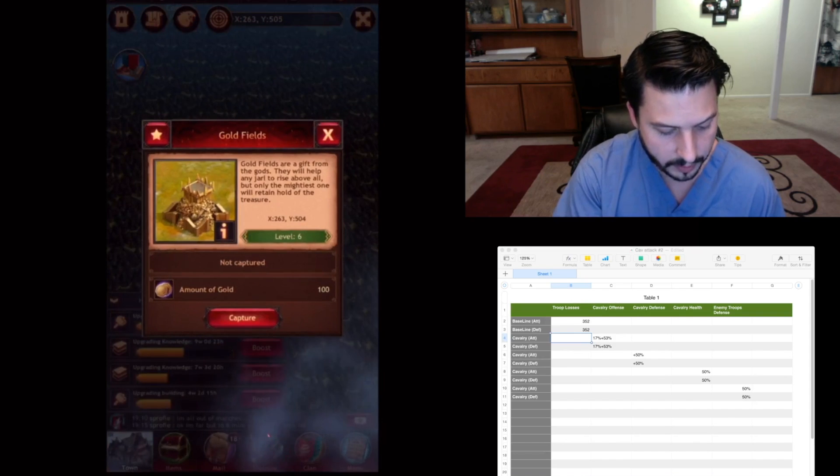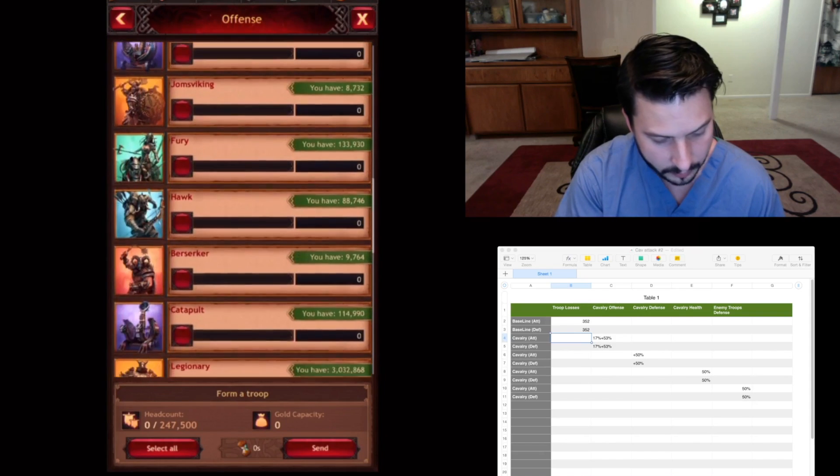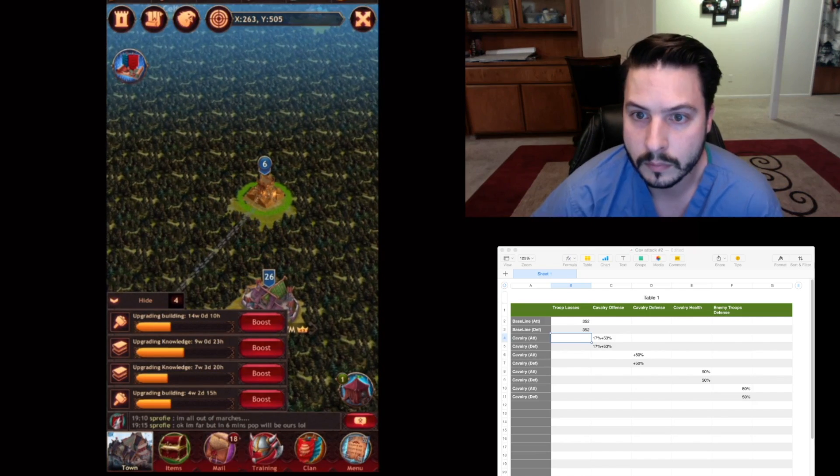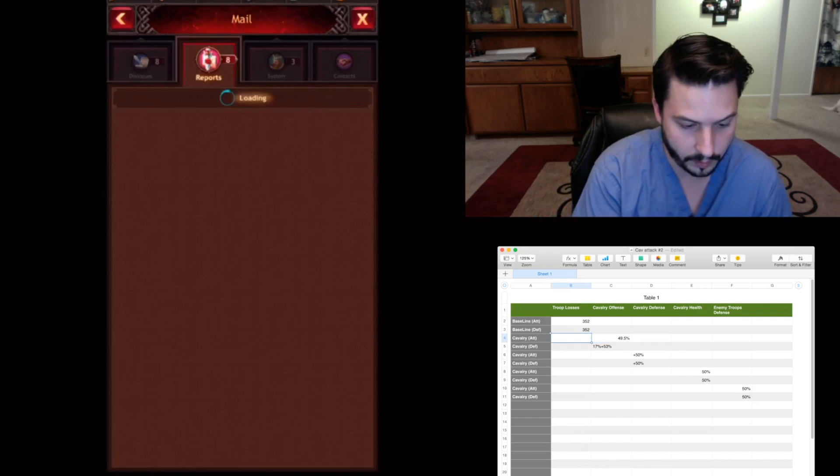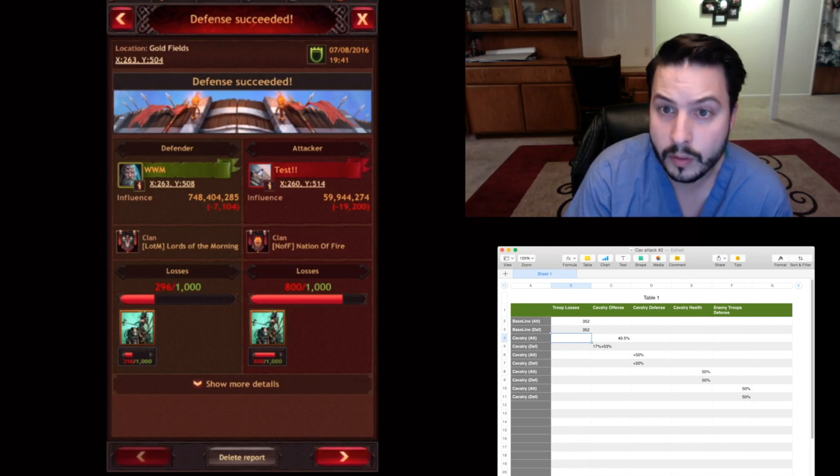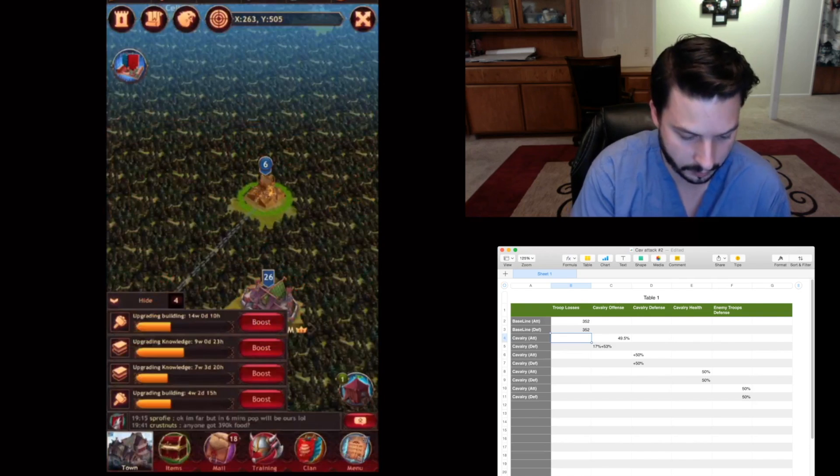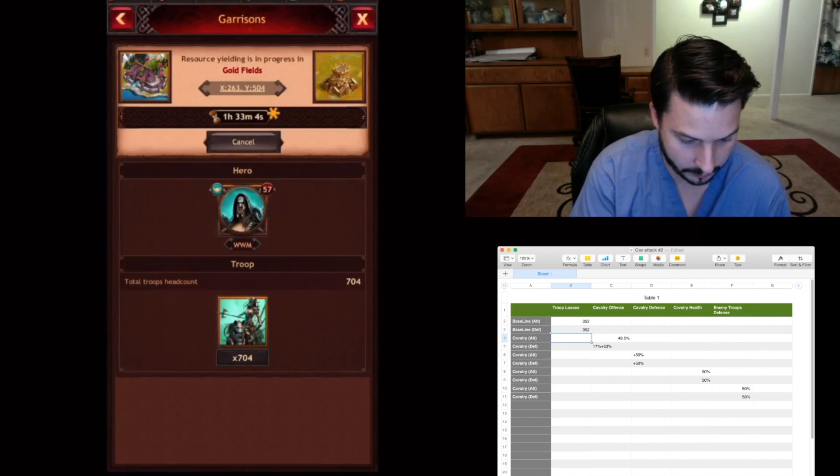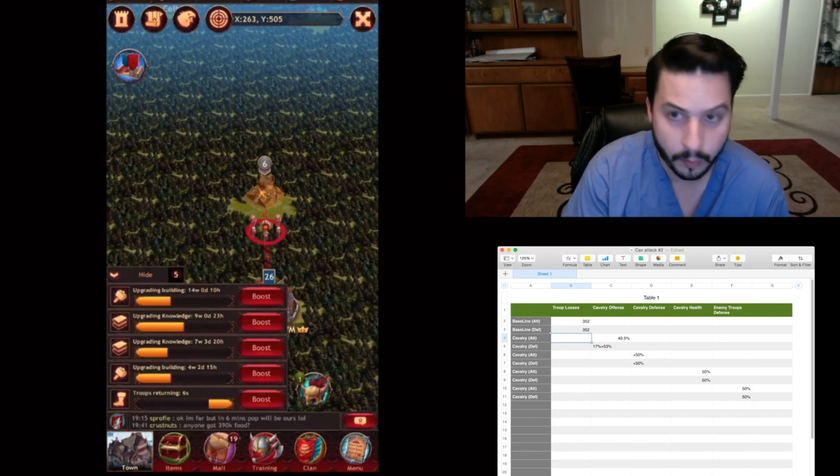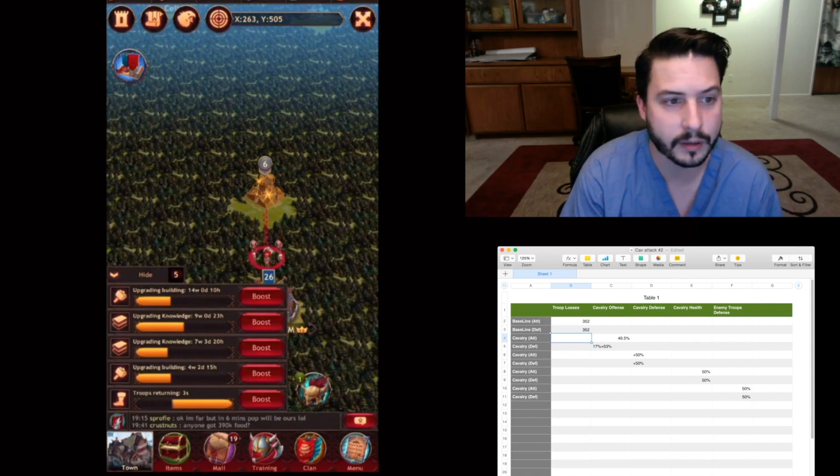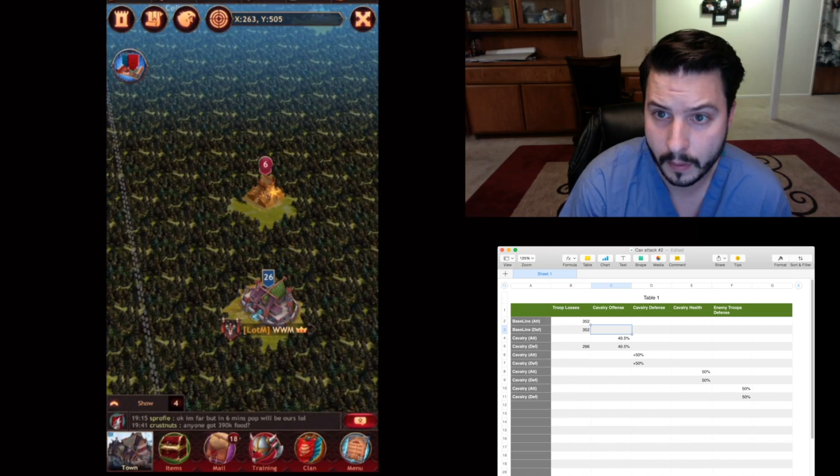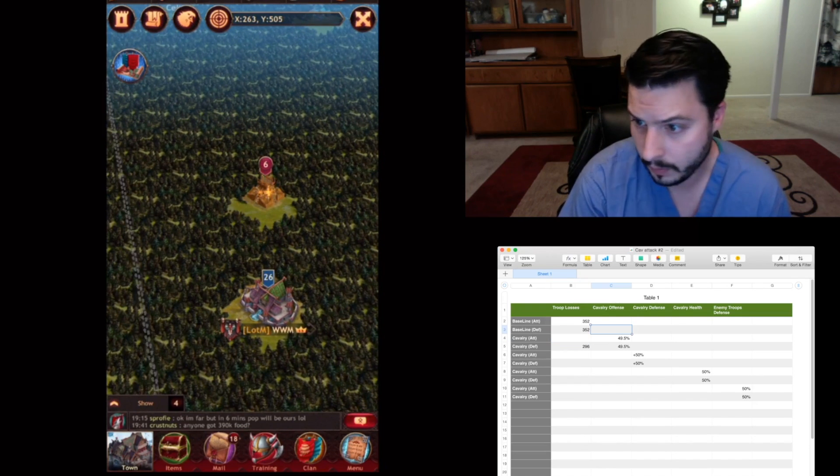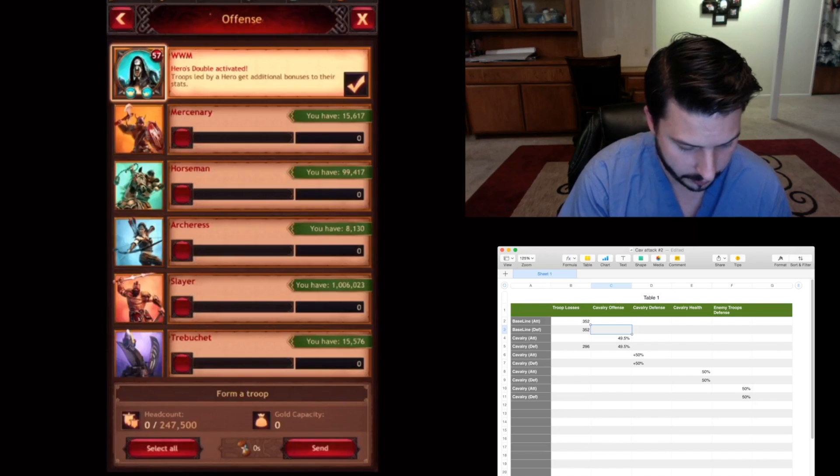And we'll just do defense first. So I'm going to go ahead and put my thousand troops here. So let's go ahead and see what this number was. 296. Go ahead and put 1,000 Cavalry there.